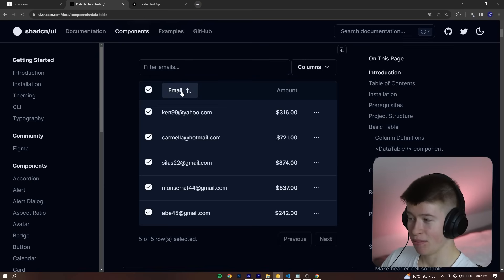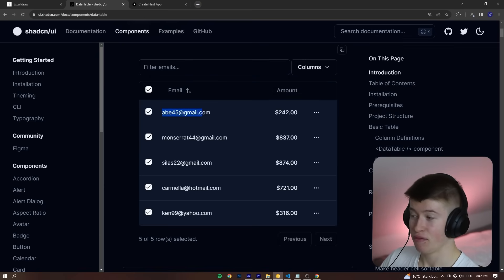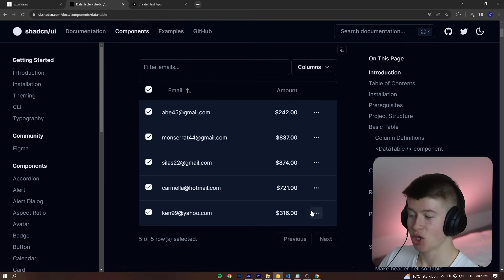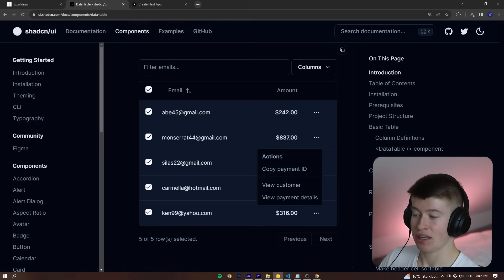You can sort by alphabet, for example, on the email. You can format each cell. You can have individual cell actions.